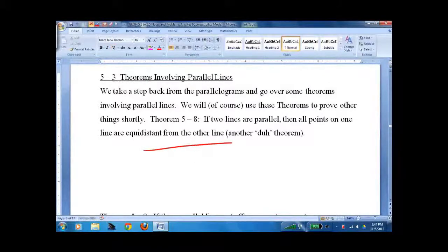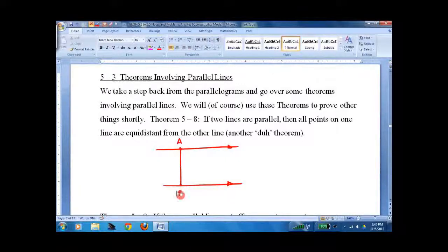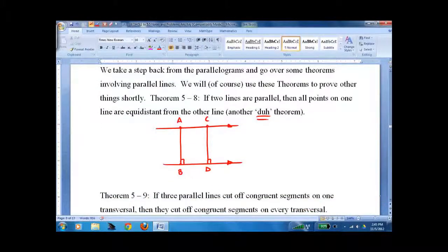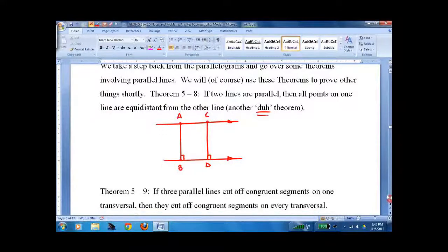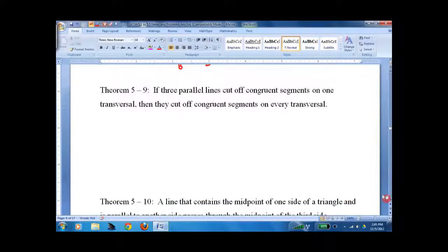Theorem 5.8: If two lines are parallel, all the points on one line are equidistant from the other line. Remember that equidistant means they are at a right angle. So A is equally distant from B as C is equally distant from D. I call it a 'duh theorem,' but you have to establish a baseline before you go with some of these other theorems, so it is usually used when you prove another theorem. We're not doing any of these proofs, but we could if we wanted to.